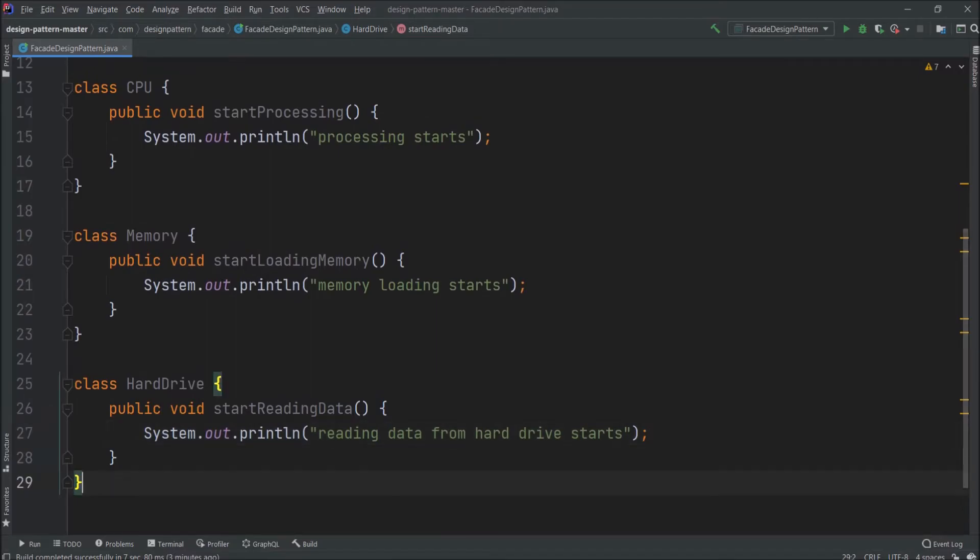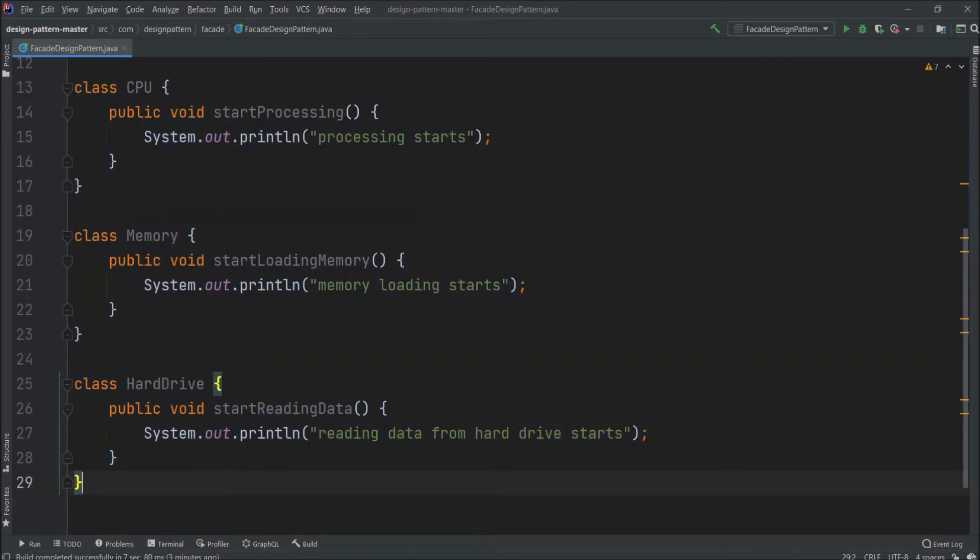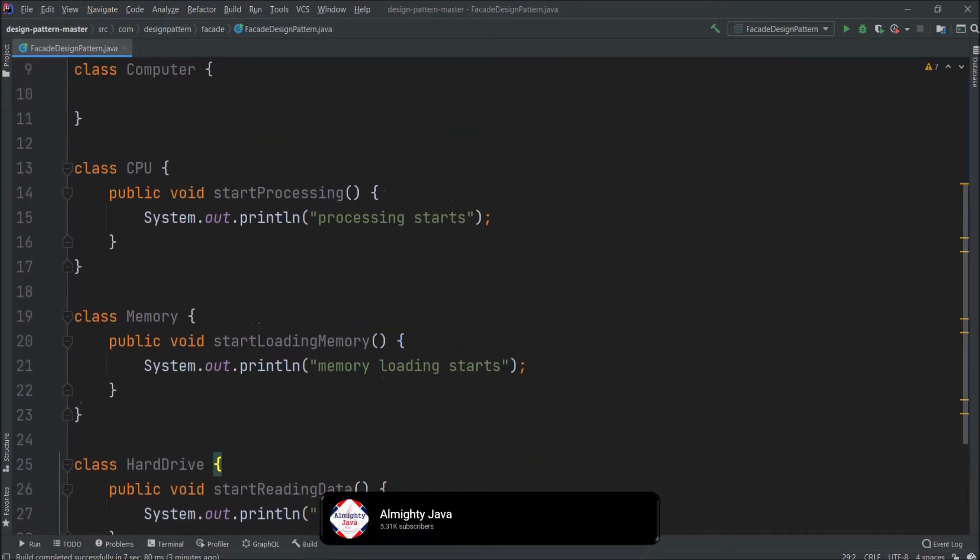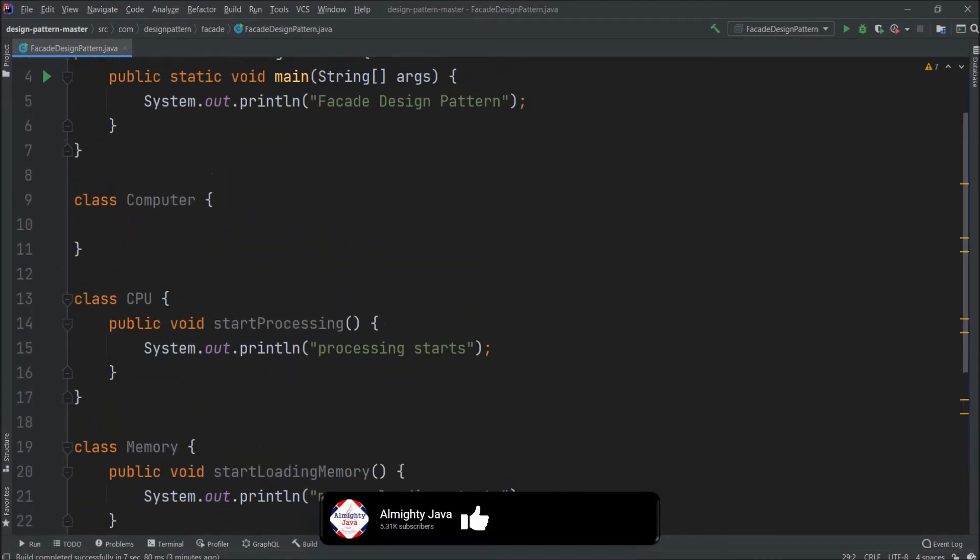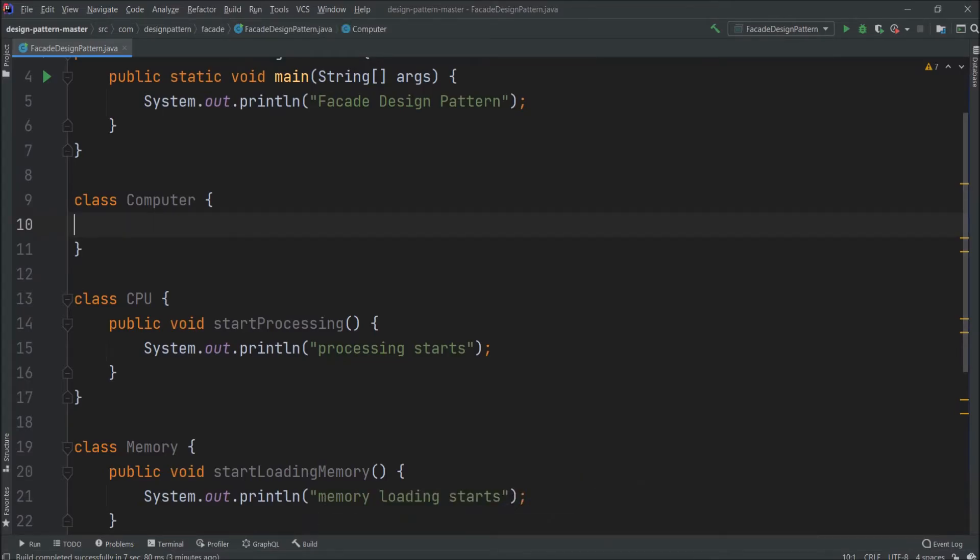As you can see these three classes are computer related classes. So nobody is responsible for creating an object for these classes. Only computer class will be going to create the object. So basically from where object creation happens for all these three classes. We will create the objects for these classes from the computer class default constructor. So first declare three reference variables for these three classes.